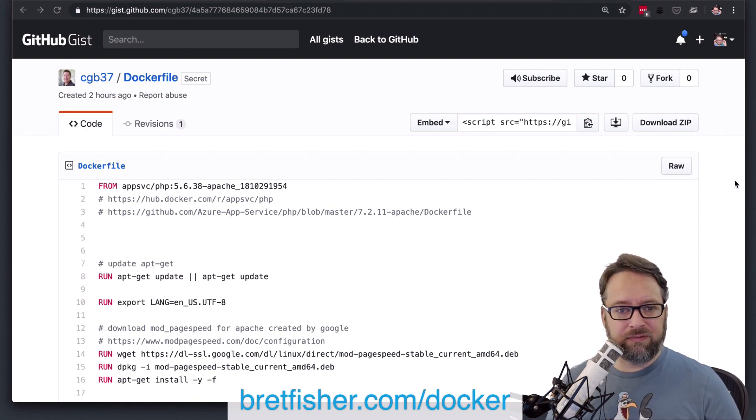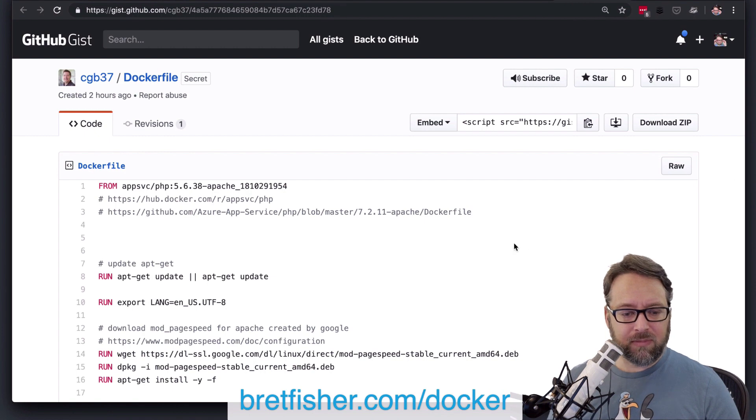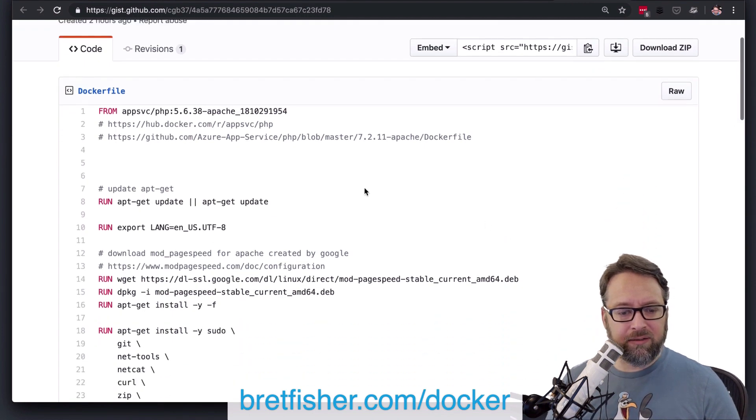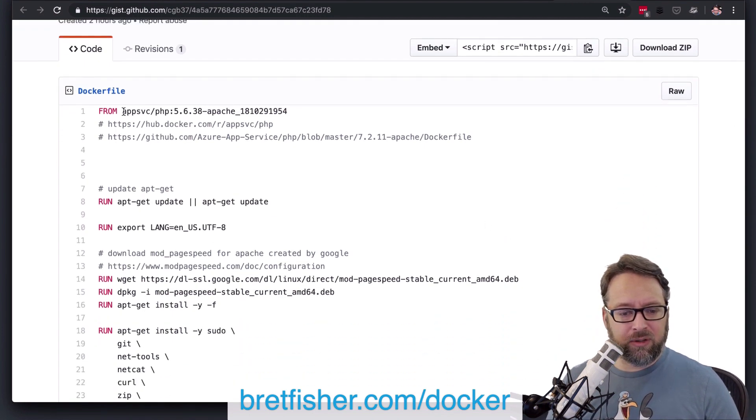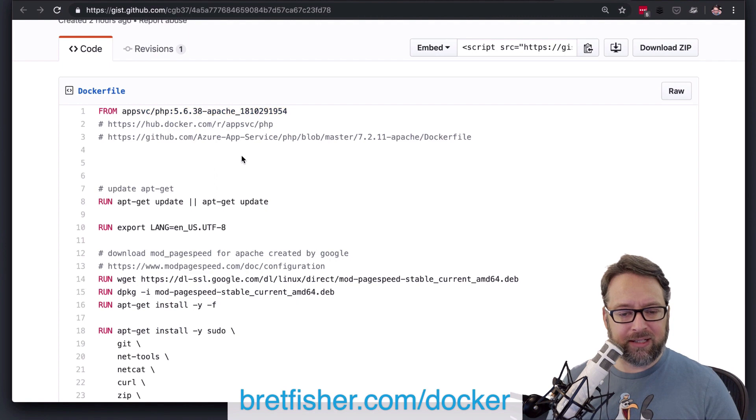All right, so first up is Charles, and it looks like he's coming from his own account. He's got a PHP Apache image based on that name. I'm going to just assume that that's what that is.